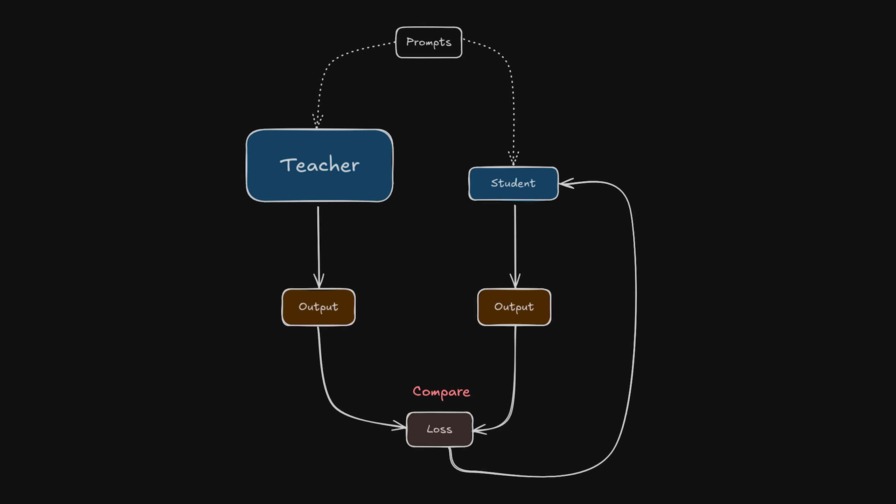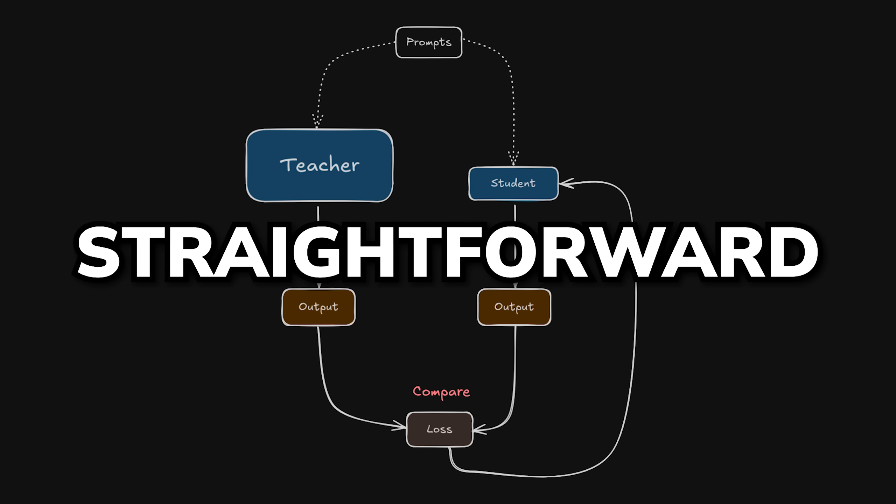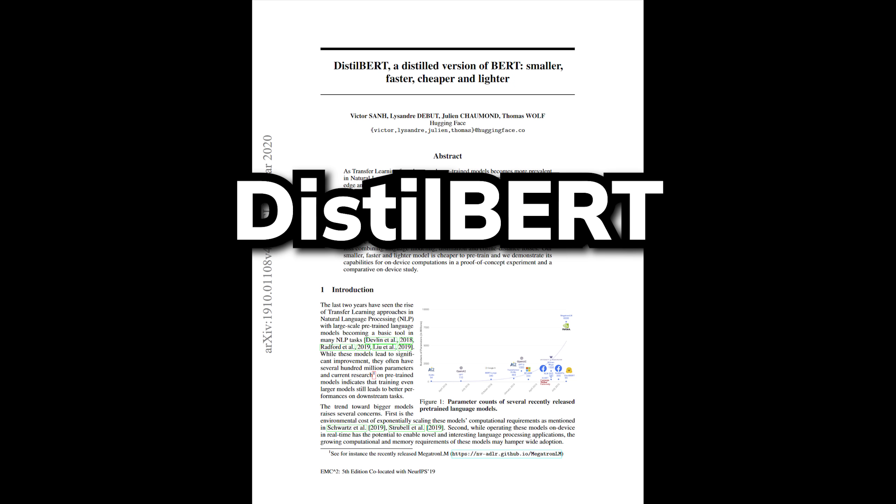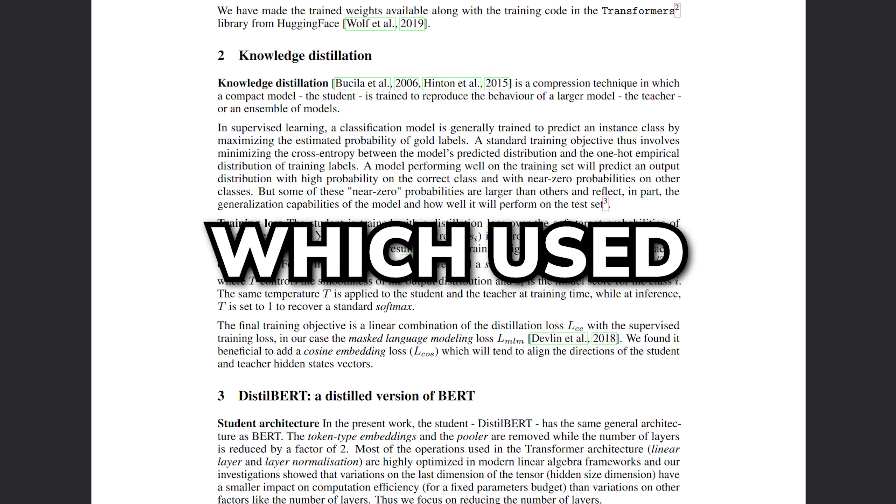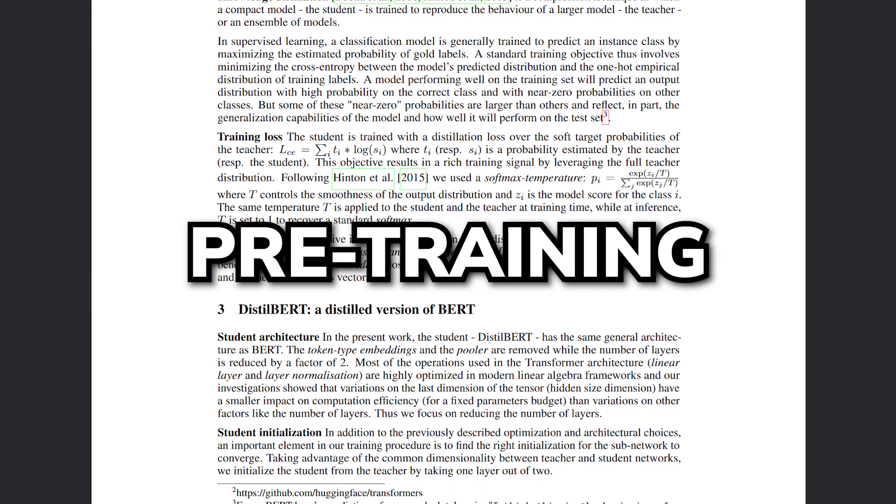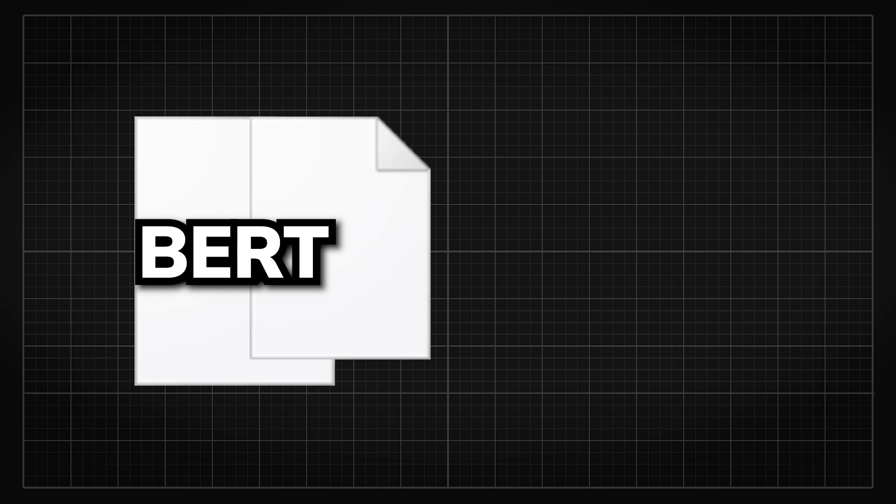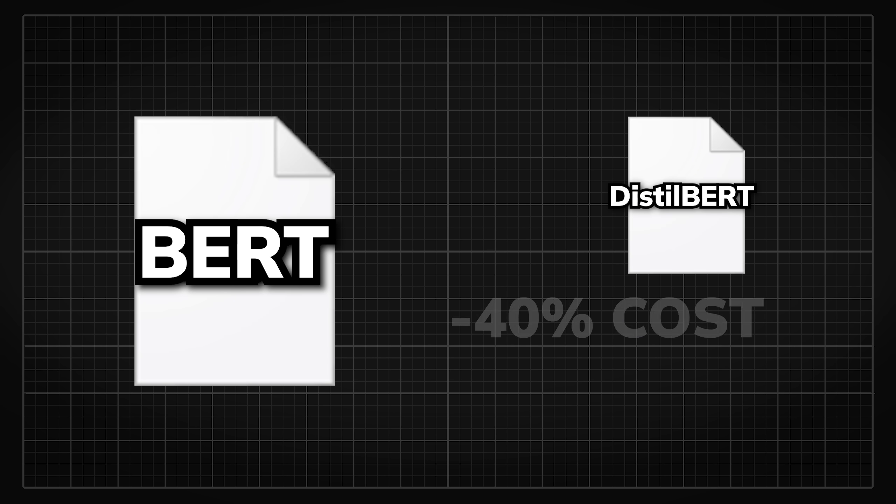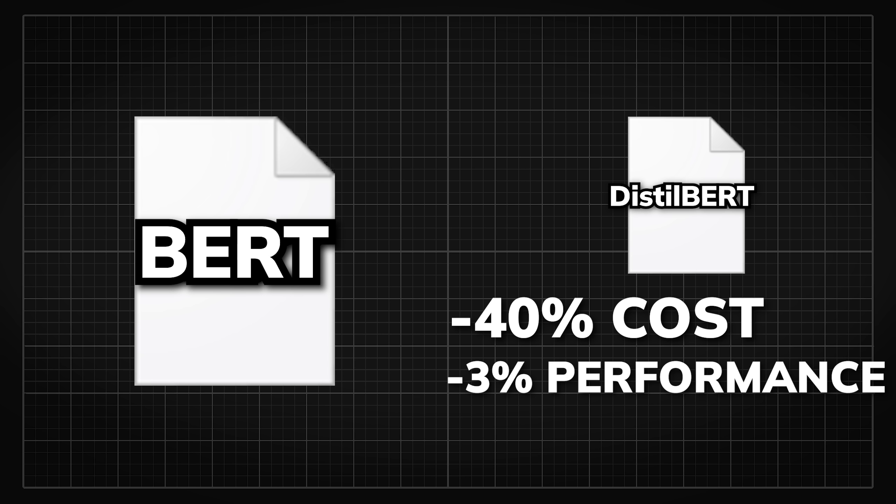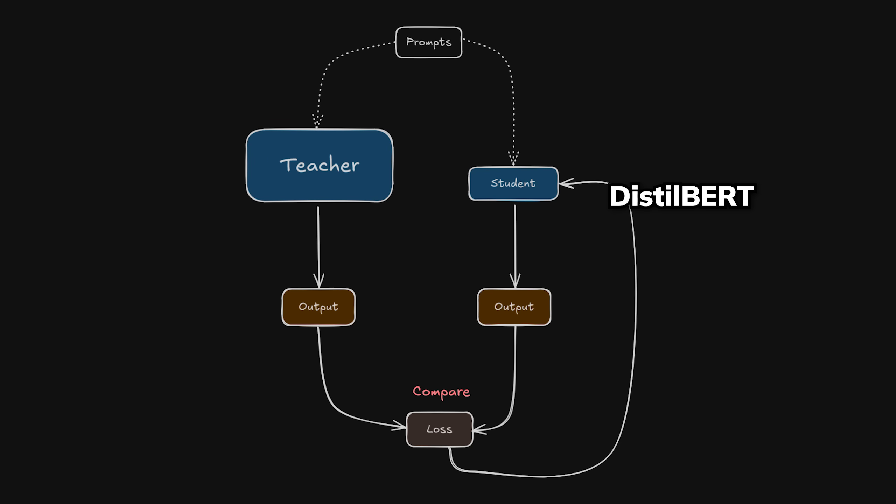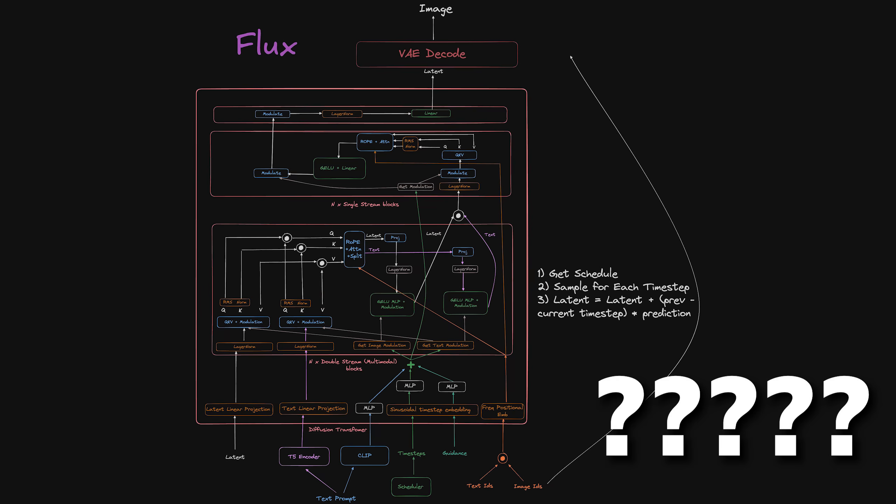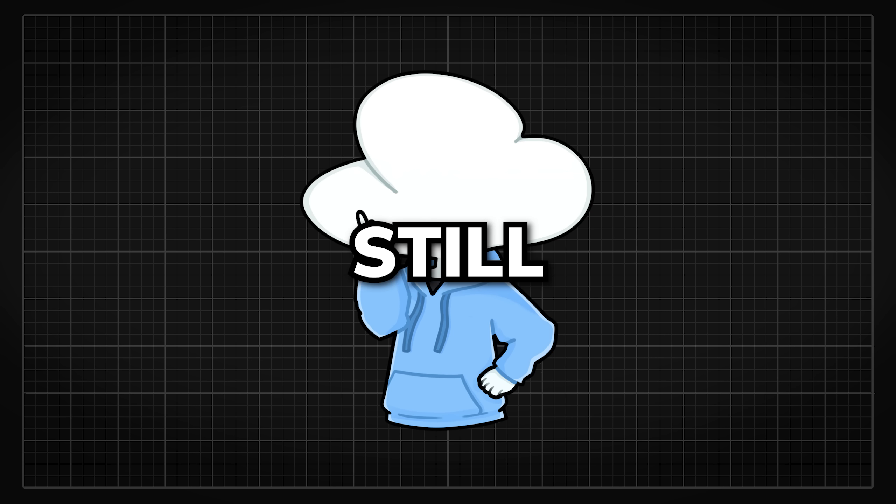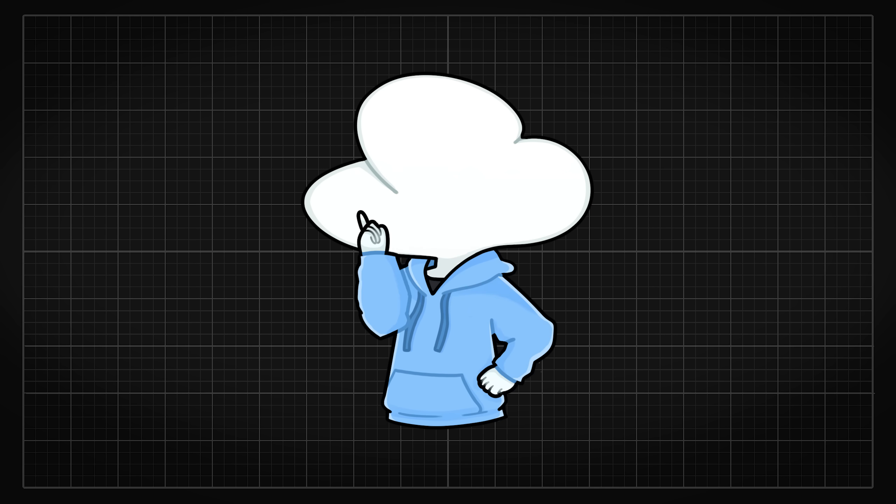In language modeling, the application of model distillation is a lot more straightforward. It all started with distilled BERT back in 2019, which used knowledge distillation during pre-training to reduce the size of a model called BERT by 40% while retaining 97% of its language understanding capabilities. Fast forward to now, the process has remained roughly the same probably due to how much simpler the transformer architecture is compared to image generation. But there are still many different ways you can approach this.